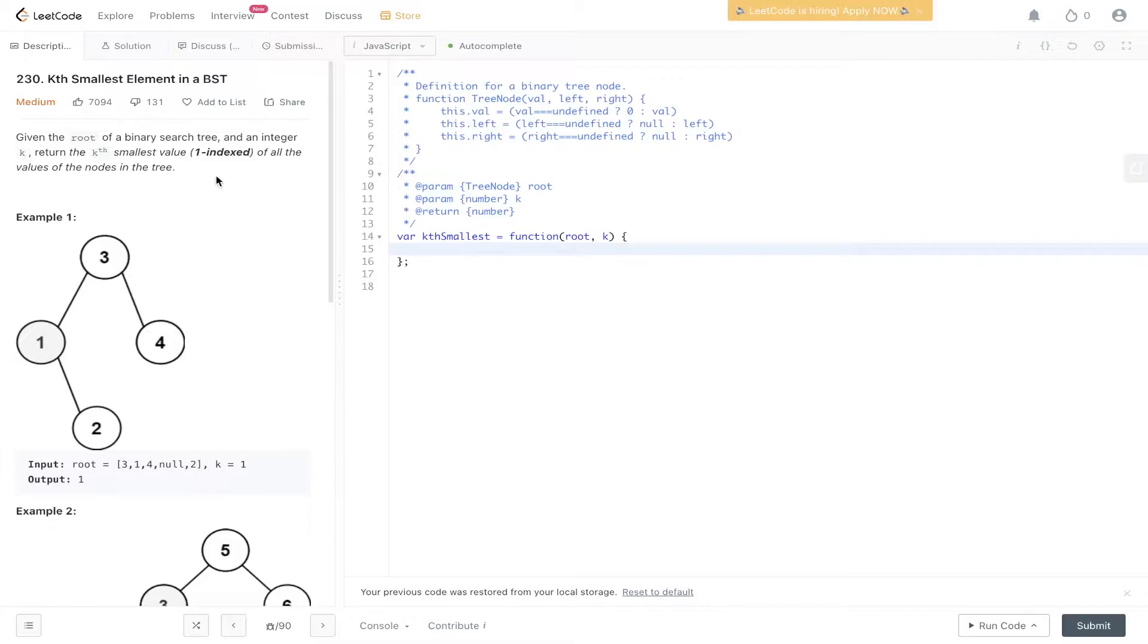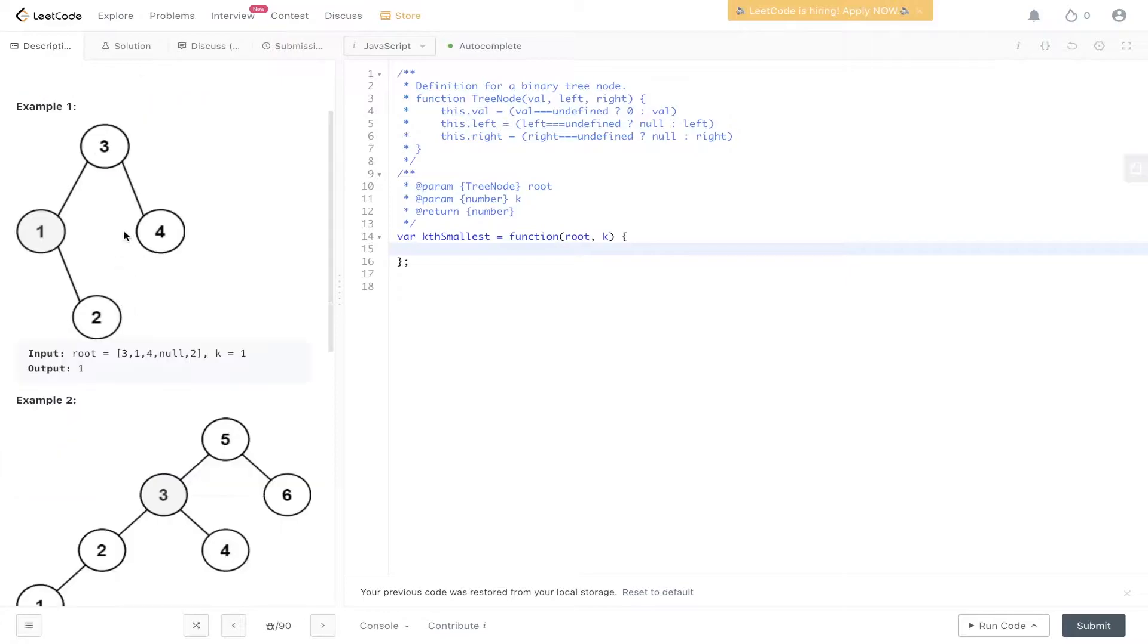Given the root of a binary search tree and an integer k, return the k's smallest value of all the values of the nodes in the tree.